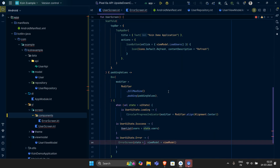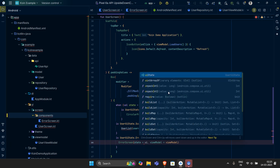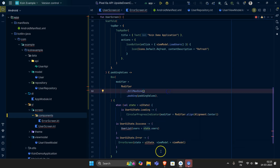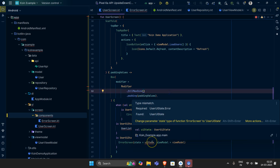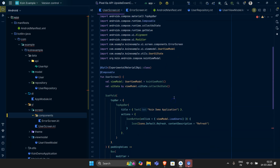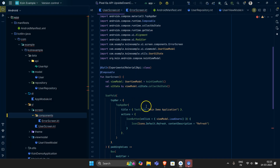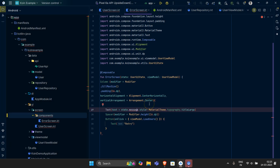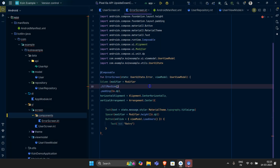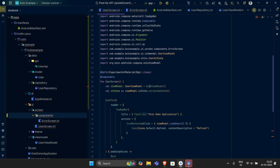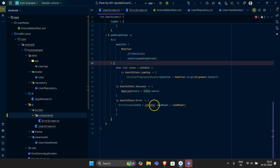The uiState which we have declared at the very top will be passed in. We need to change the error state — let's implement this thing.